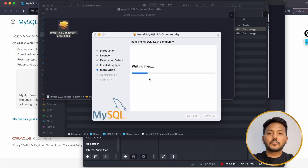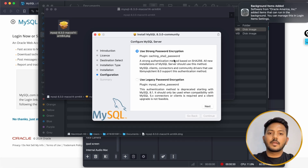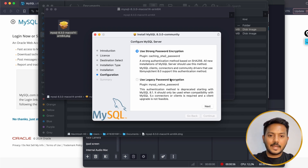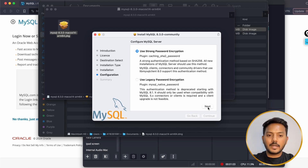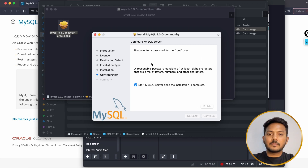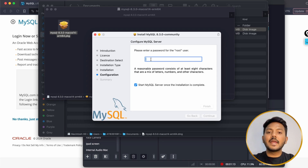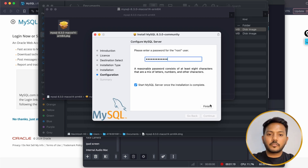The software is installing now. Here there are two options: you can use strong password encryption or legacy password encryption — it's up to you. I am using strong password encryption, which is enabled by default. Click Next, then enter a password. Remember this password because every time you open and work on SQL it will ask for it. Click Finish.